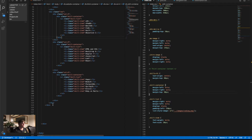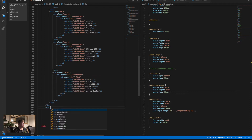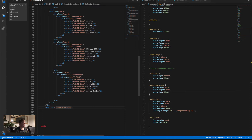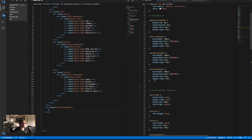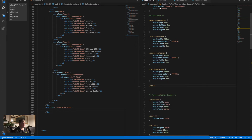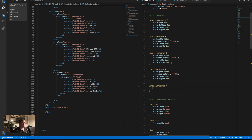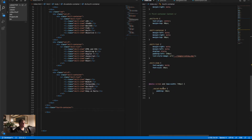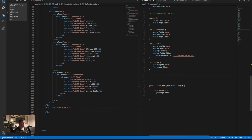We're gonna check where the container ends, and we're gonna open up a new div class — we're gonna call this 'fourth container'. Then we go to our index.css and the first thing we do is create our fourth container class. We're gonna give it the same properties as the second container, so we can copy-paste that.